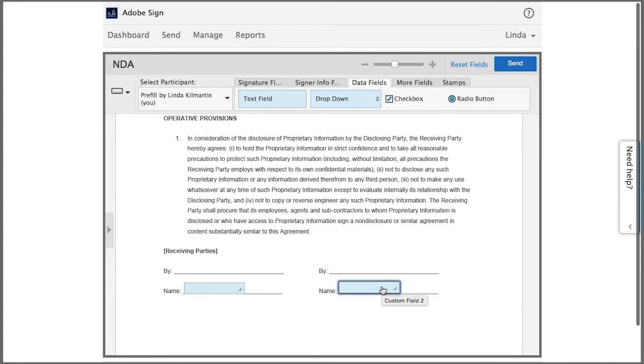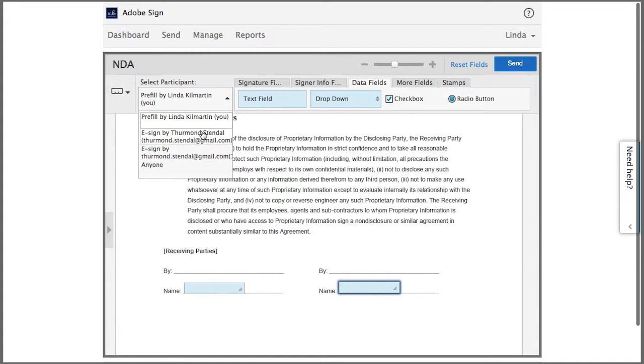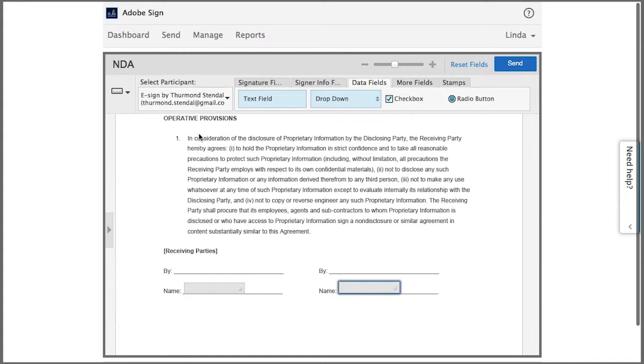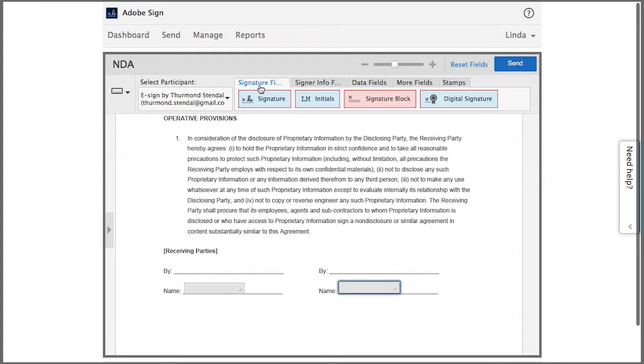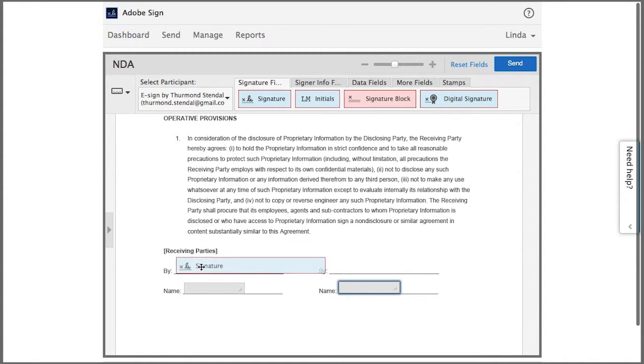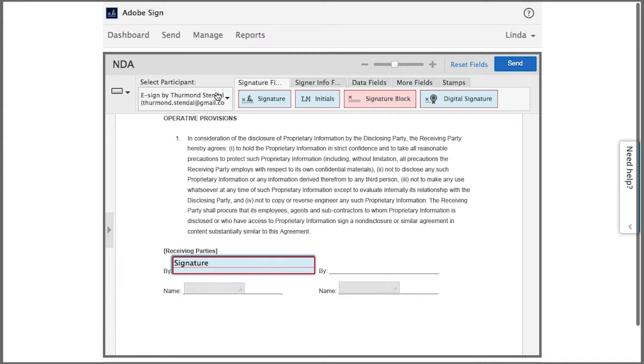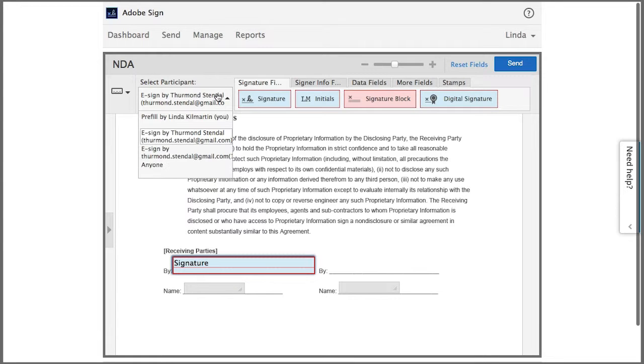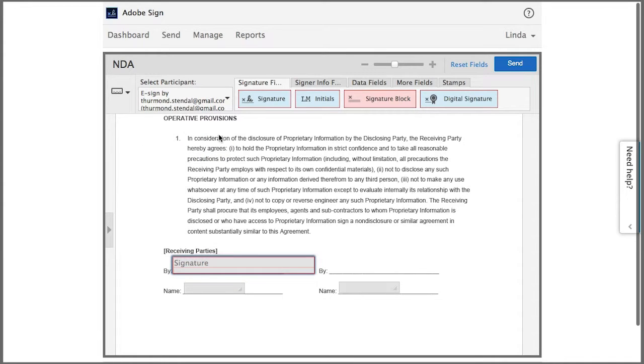Now I want to add the signature fields for my signers, so I go back to select participant and choose the first instance of the signer's email. Then I add a signature field by clicking on it and dragging it, and then I choose the second instance of the email and add the second signature field.